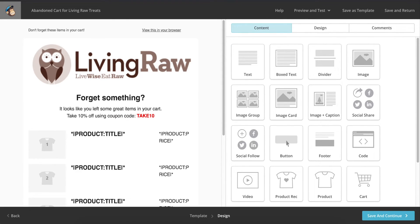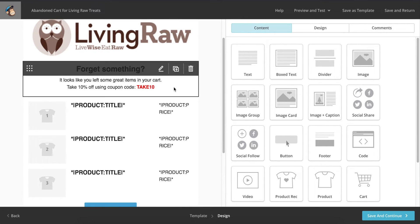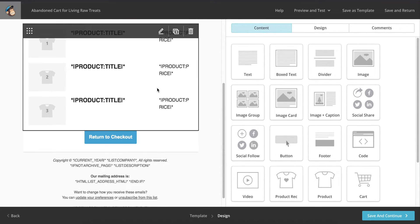The product titles, pictures, and prices will auto-populate based on the items that the customer has in their cart. You don't need to worry about this section.